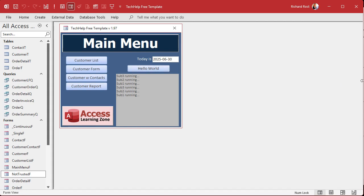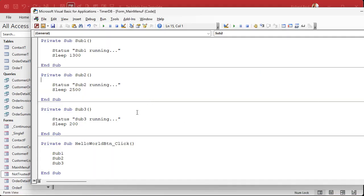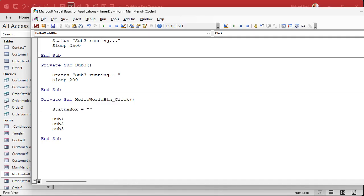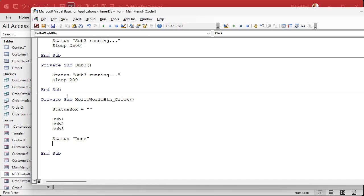And you can see how now they're taking a little bit longer to run. Right? And I want to know which one. In fact, let's do this too. Let's, when this starts, let's status box equals blank. Let's clear the status box. And then when we're done, we'll say status done and then beep.